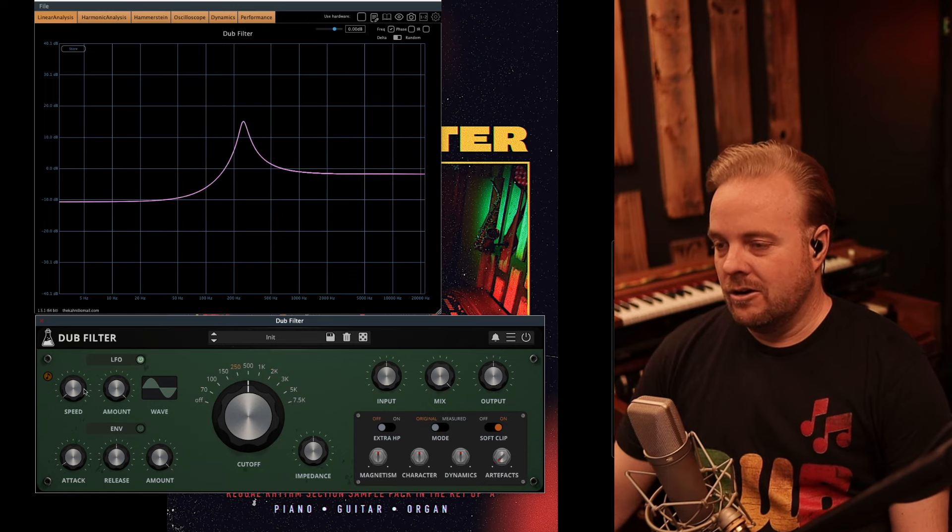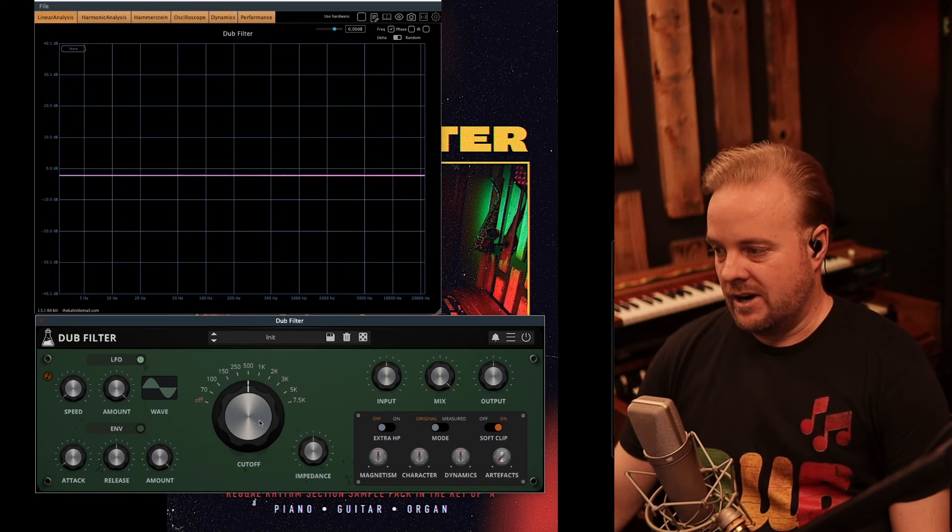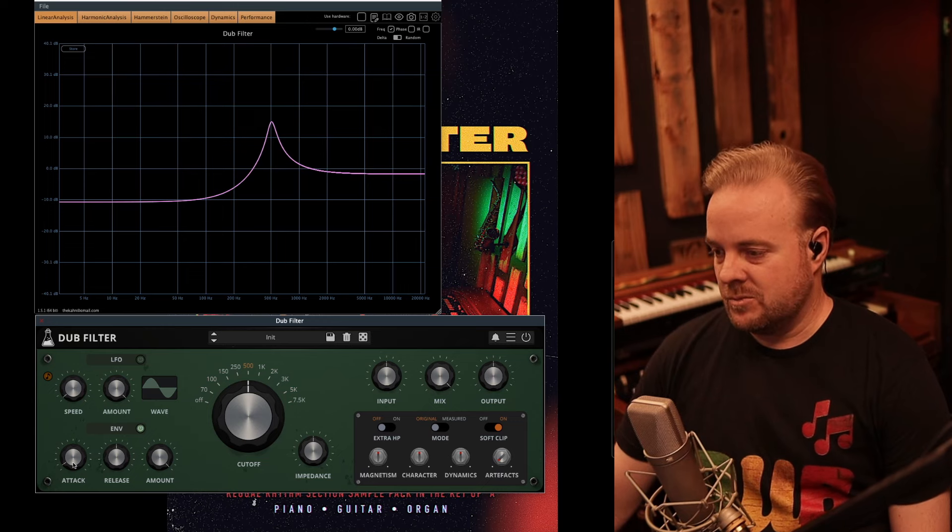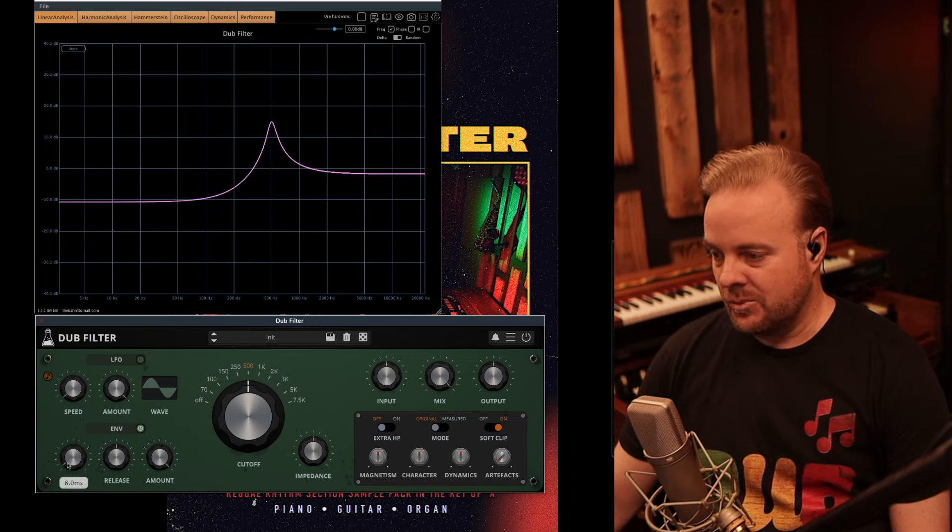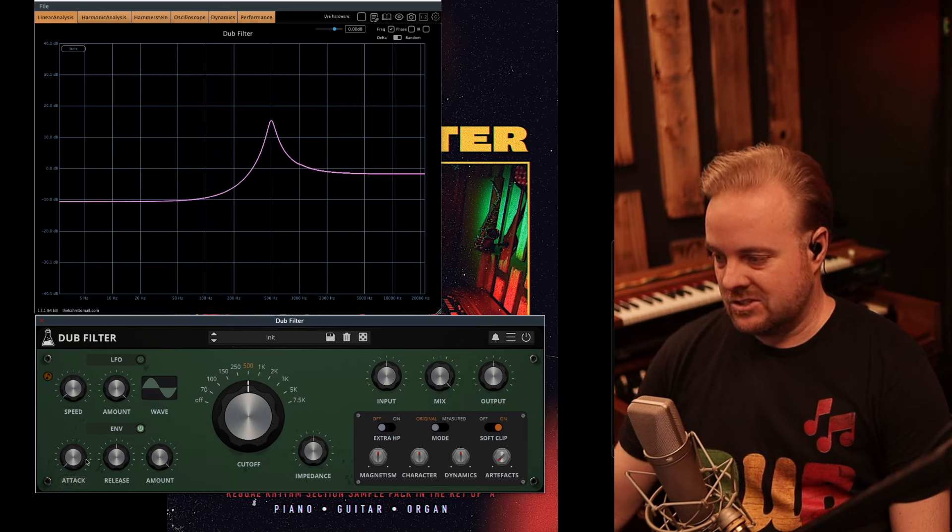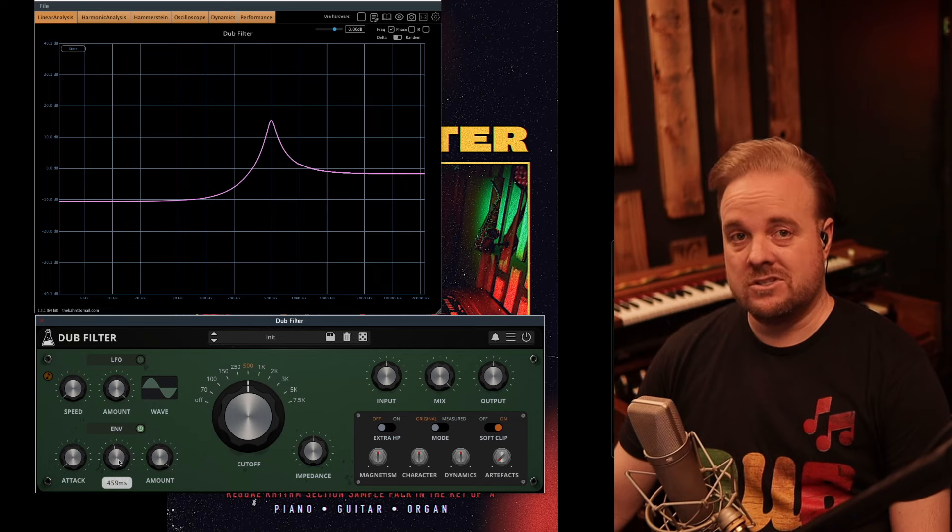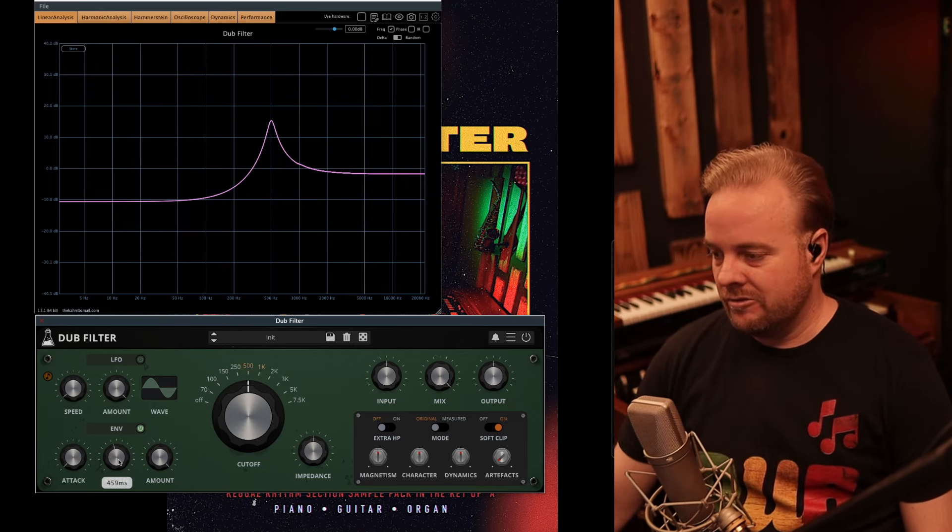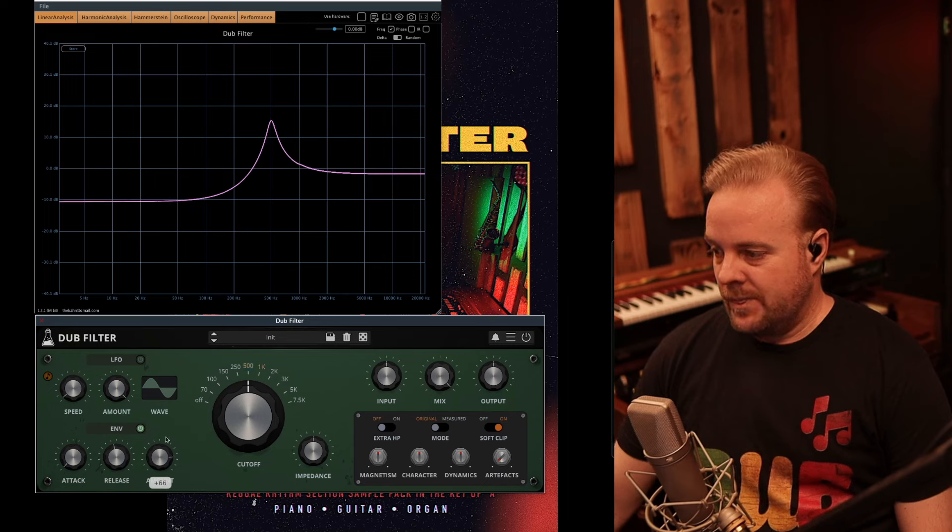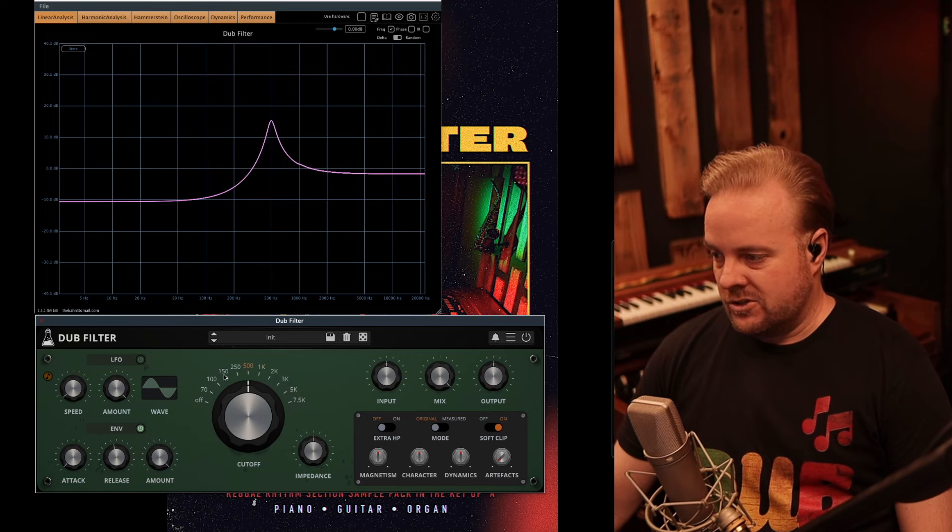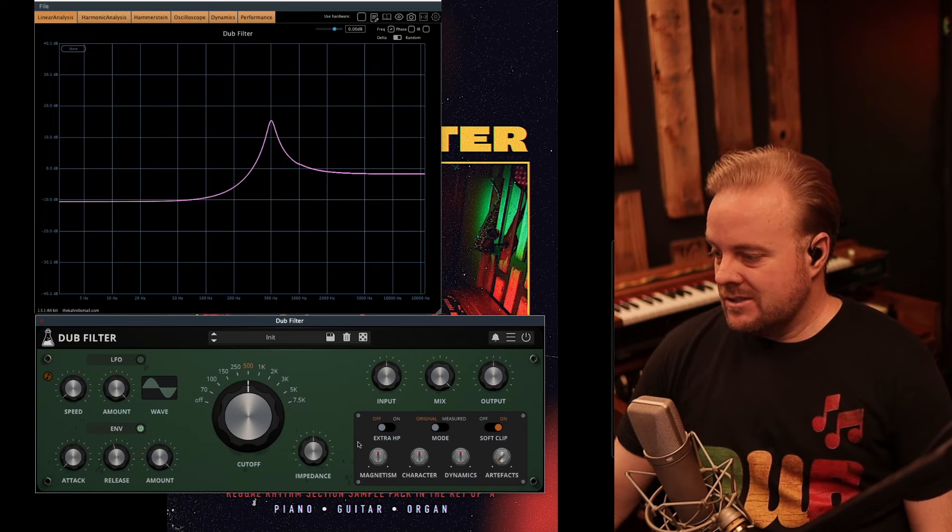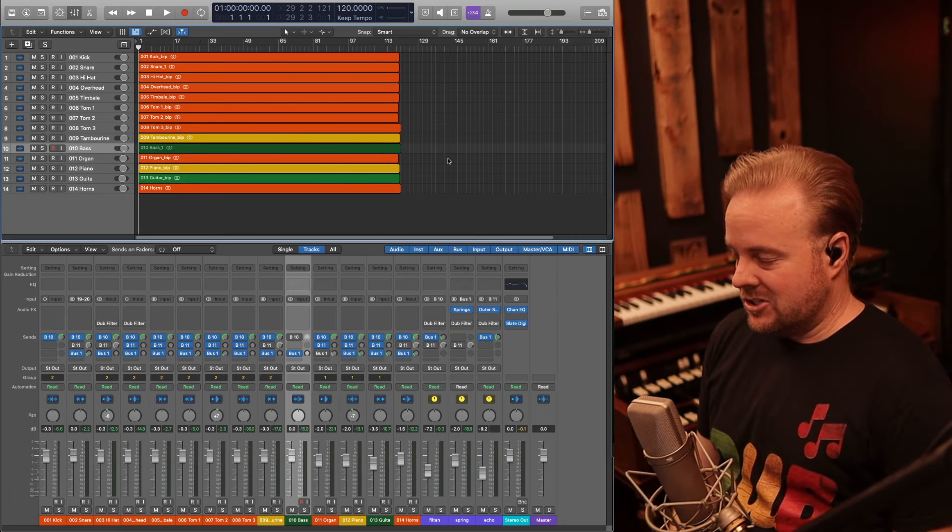But anyways, that's the LFO. So it's a low frequency oscillator that moves around. Envelope, which we'll have to play with when we have sound, is basically as a sound comes into it, it triggers this envelope. And this is like how long does it take for the envelope to start, and how long does it take for the envelope to start its descent back to no envelope? And then similar to the amount on the LFO, it will move more or just a couple of frequencies.